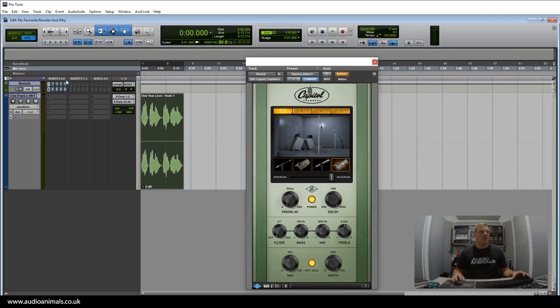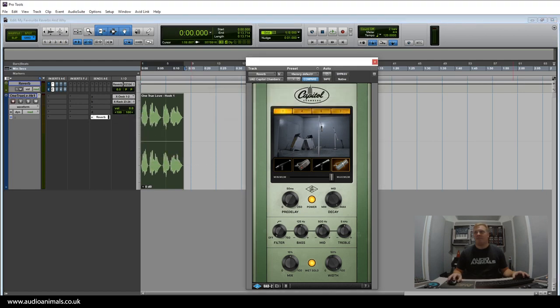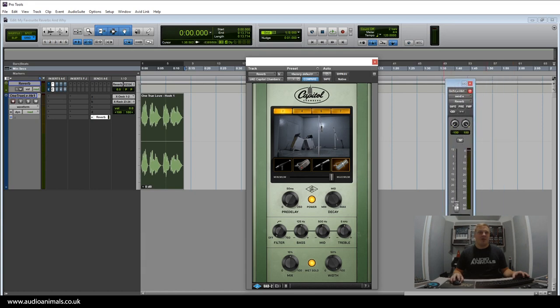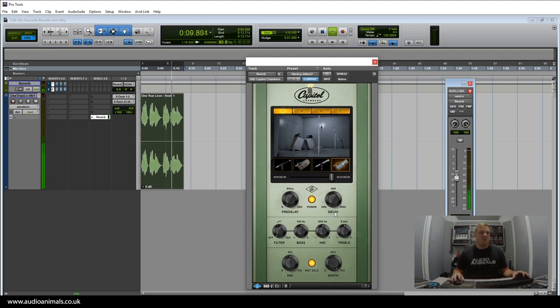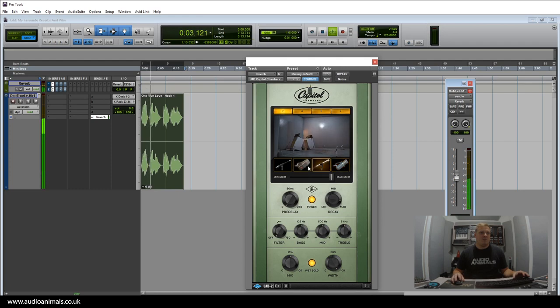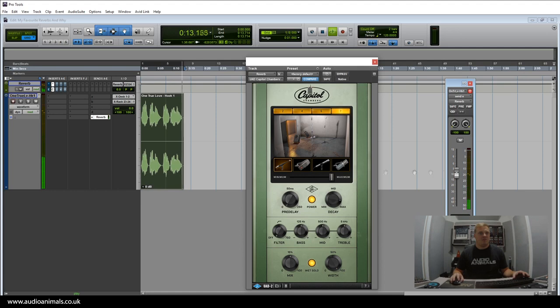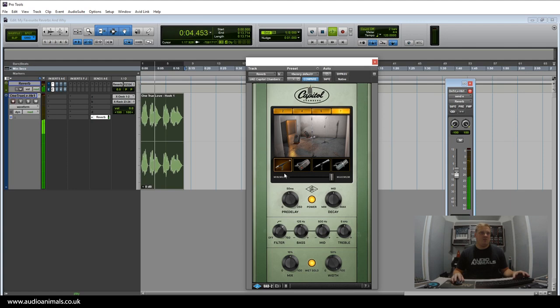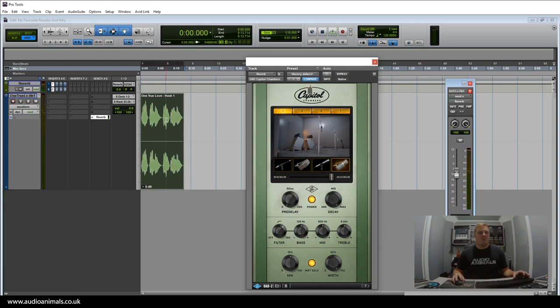Let's go on to the next one, which is Capital Chambers. We'll set this up as a send and throw some reverb at these different impulse responses and rooms. [Demonstrates vocal through different room settings] Personally, I love how that Capital Chambers sounds.